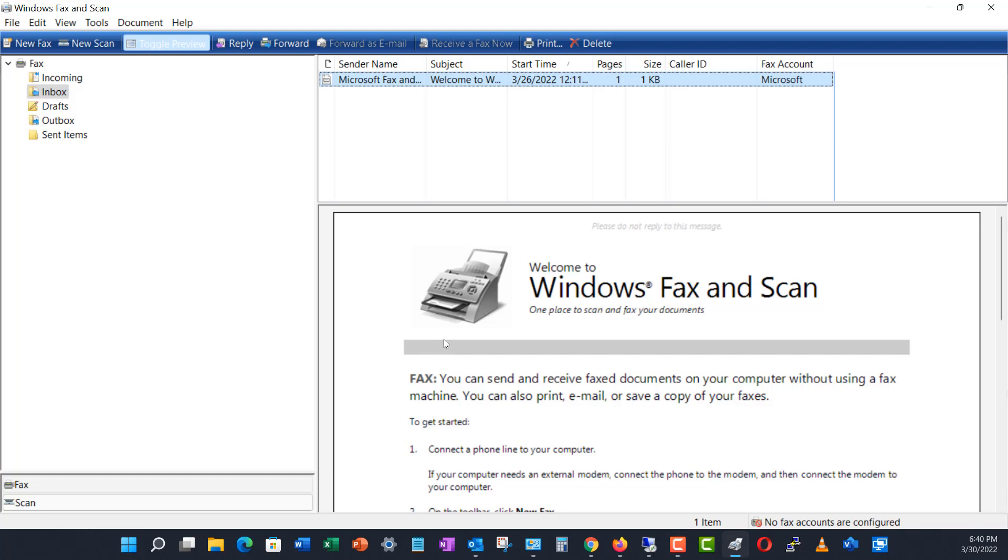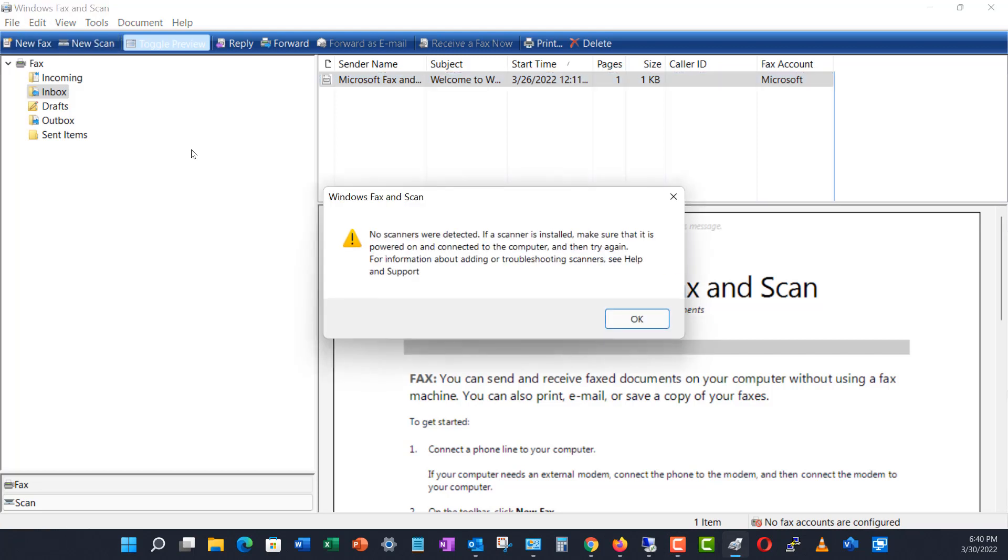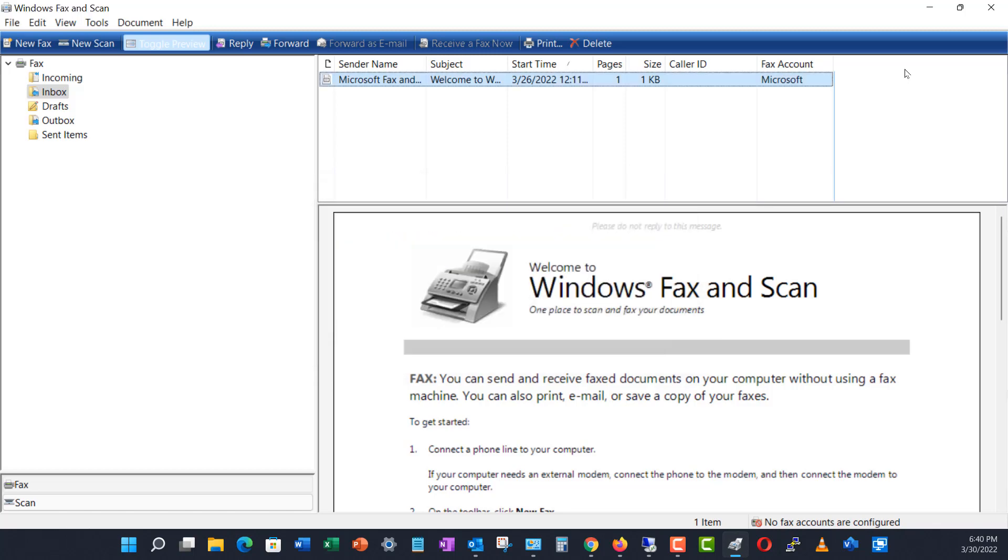I'm on Windows 11, and when I try to set up a new scan, I get an error that no scanners were detected.